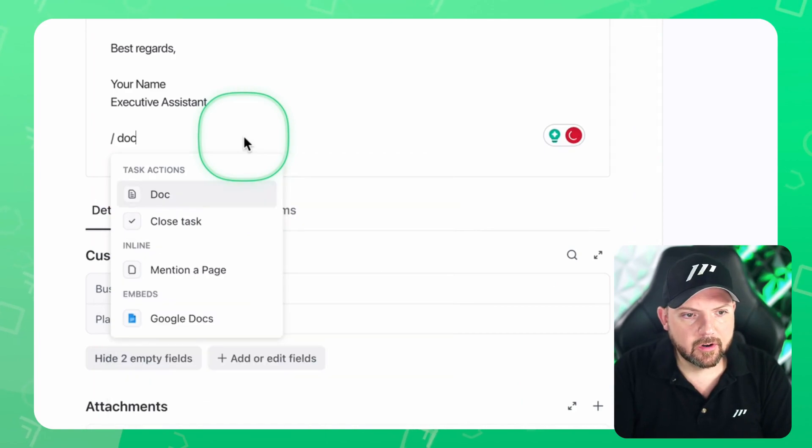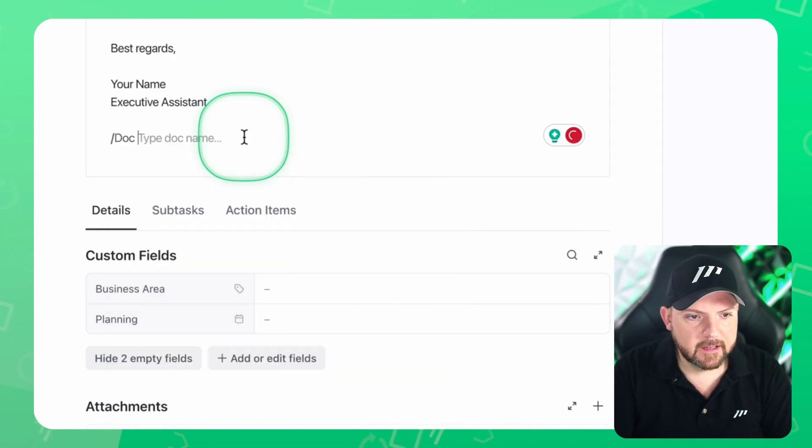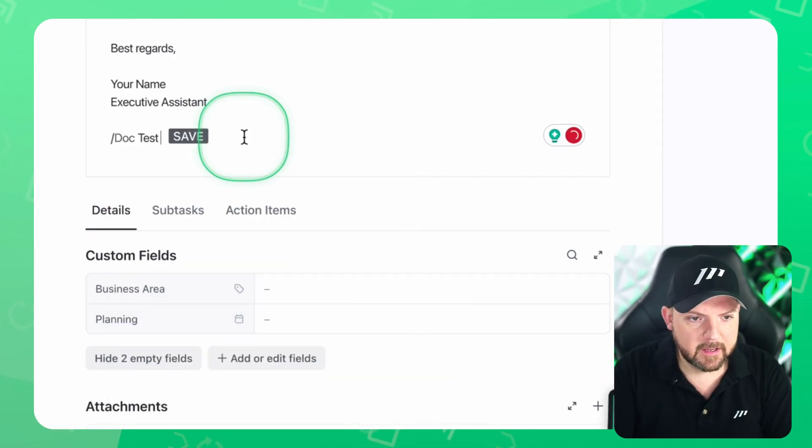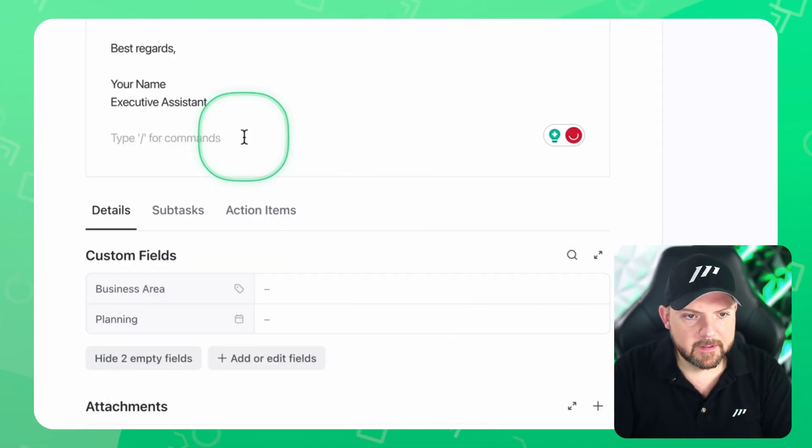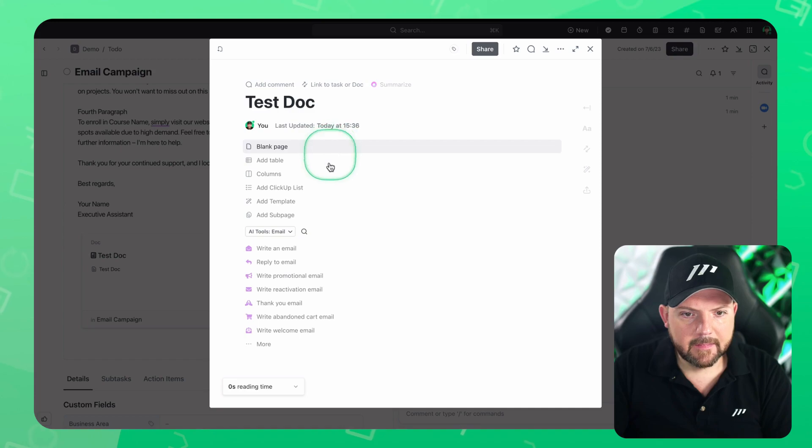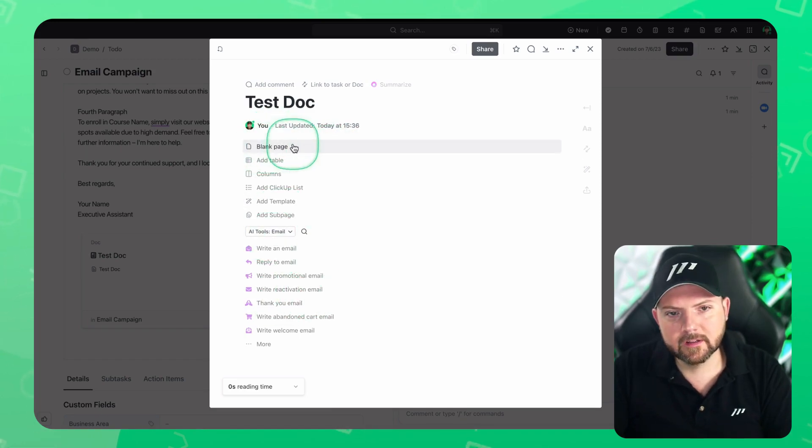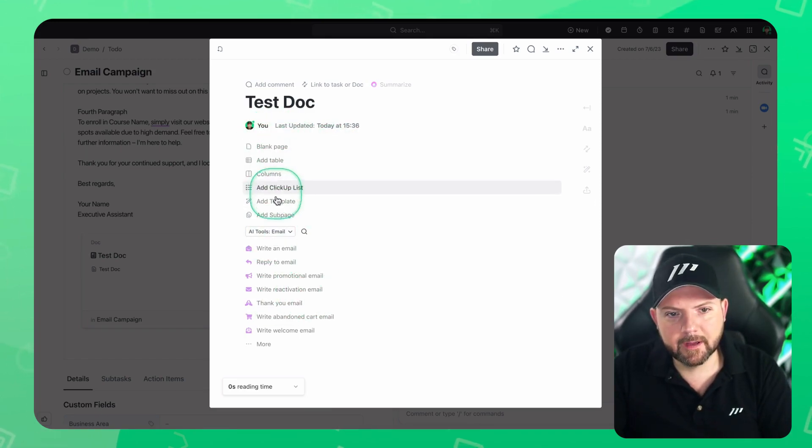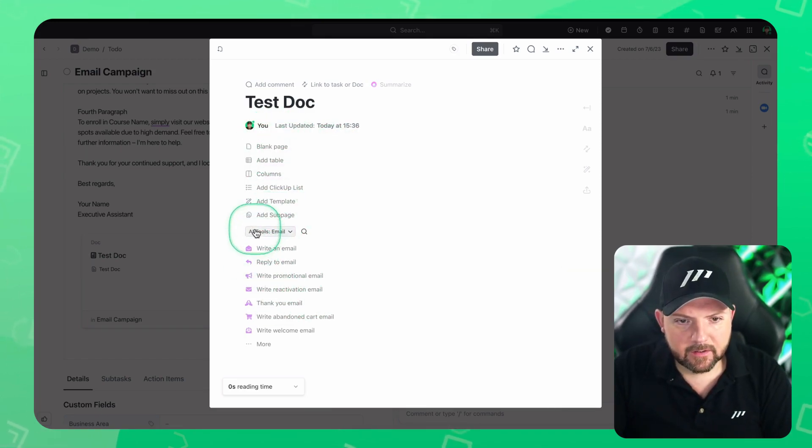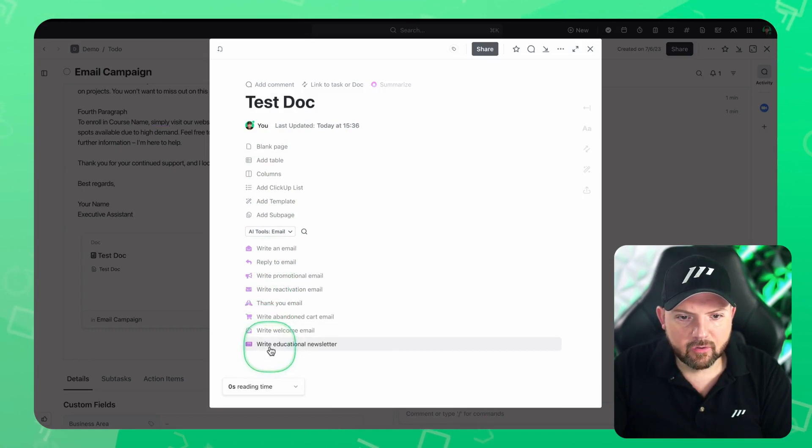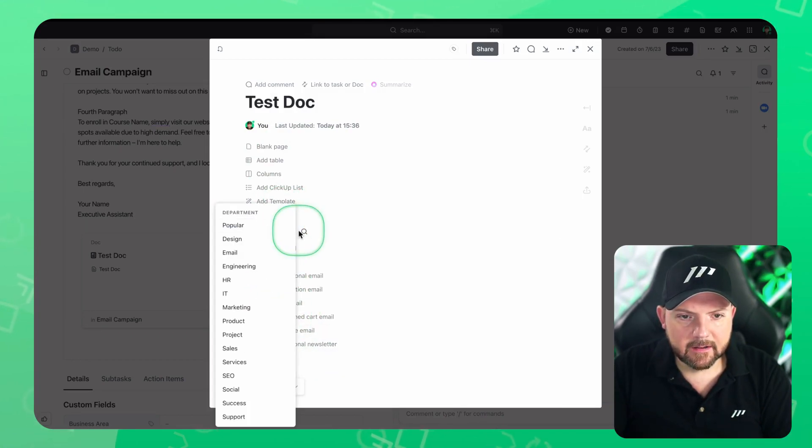But now let's create a doc very easily done. So let's do this with a test doc, open the doc. And then here, I just want to show you can start with a blank page, but you also can start creating using AI.